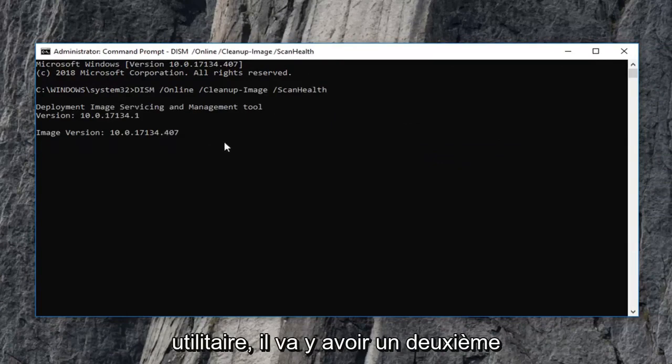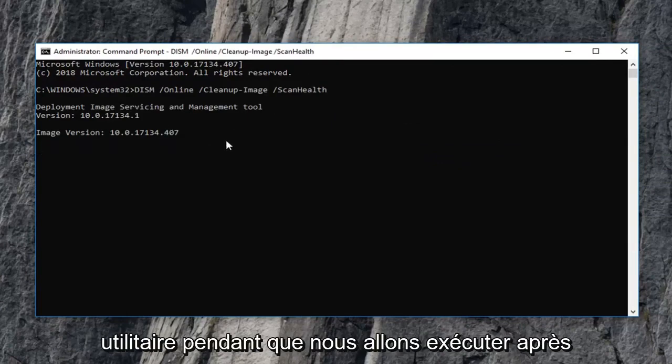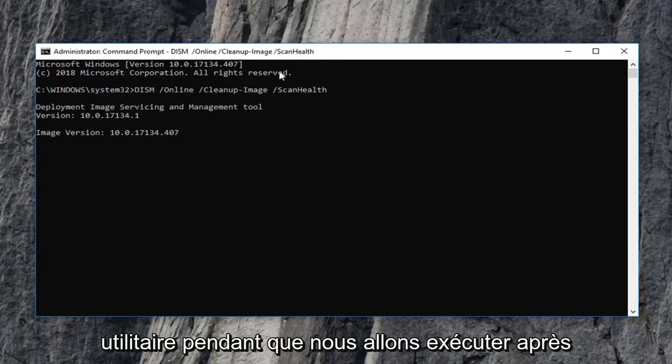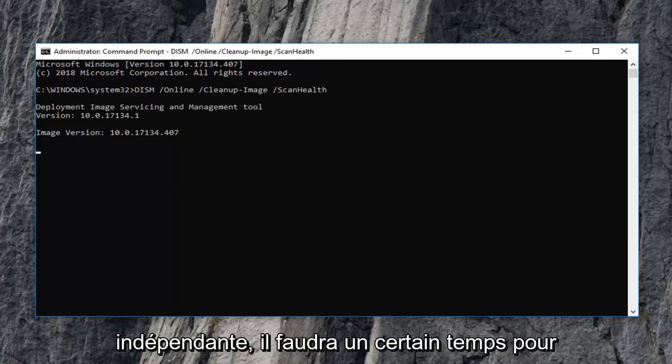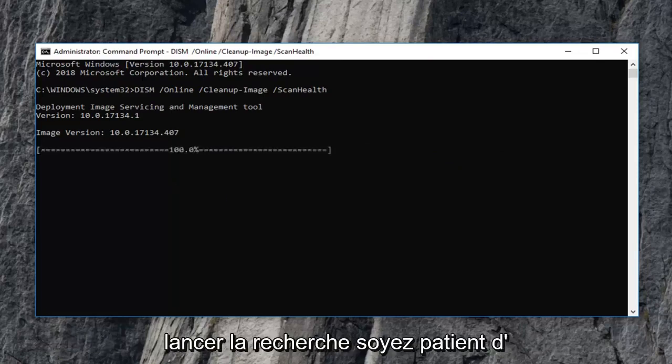There's going to be a second utility that we're going to run after this one. So just let each one run independently. It will take some time to run so just be patient.